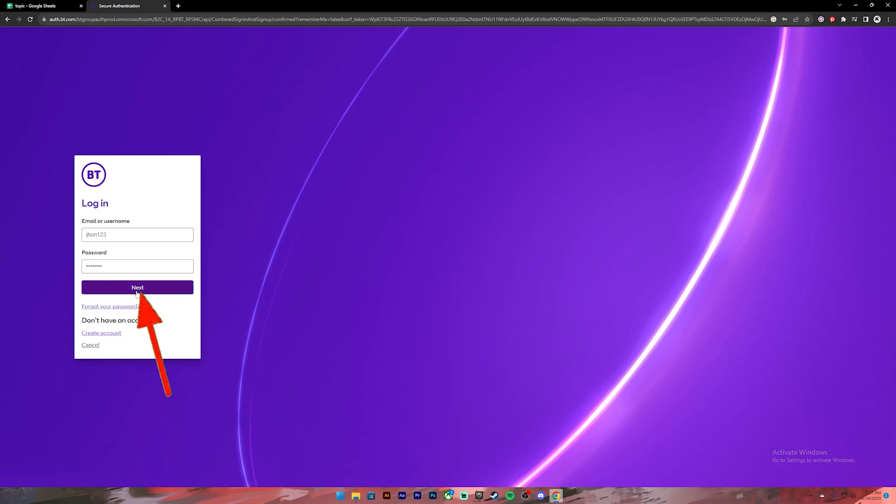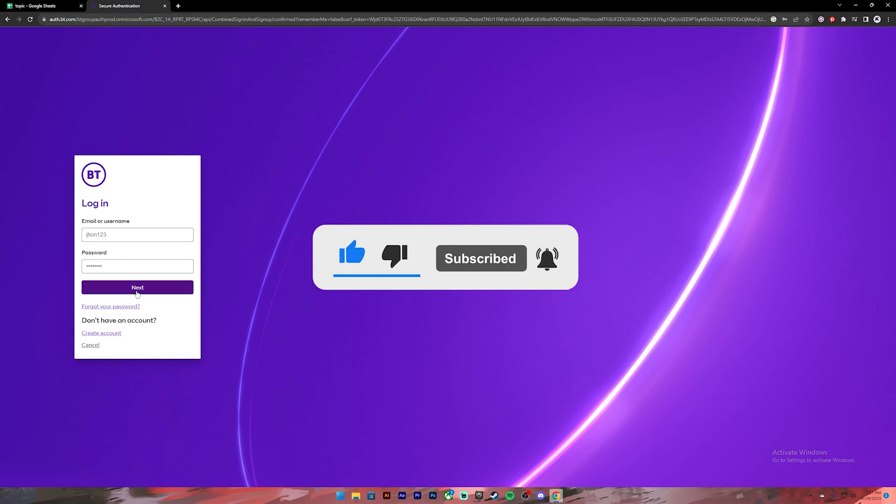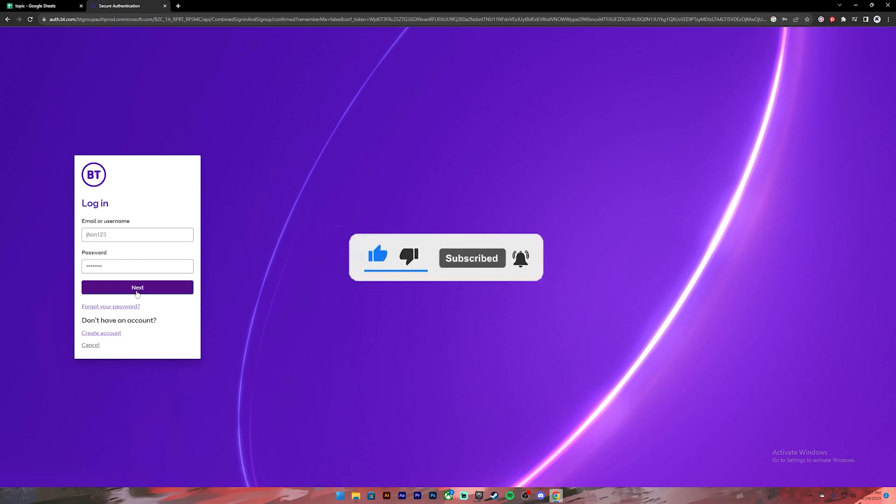That's it for this video. I hope this video was helpful and if it was don't forget to leave a like, comment and subscribe, and turn on the notification bell icon so that you get notified every time we upload new videos. I'll catch you on the next one.